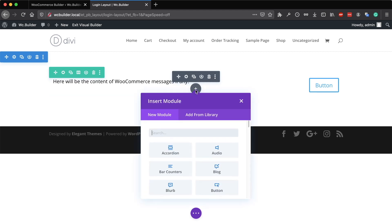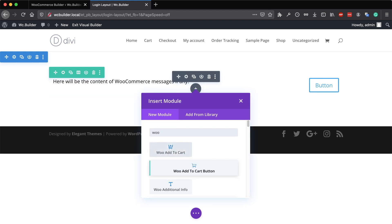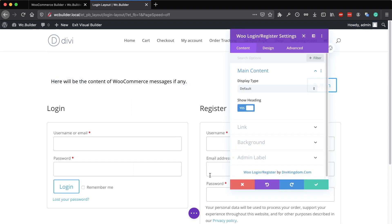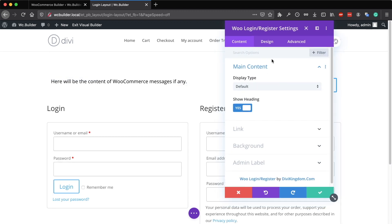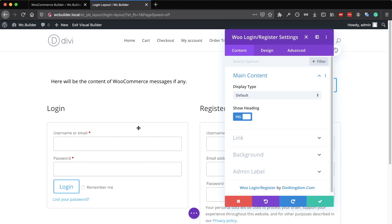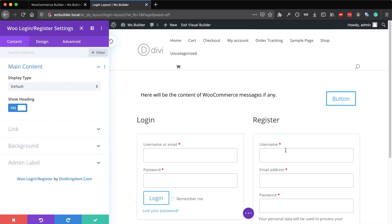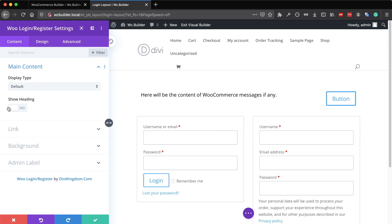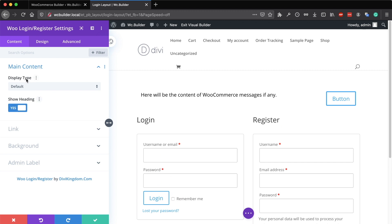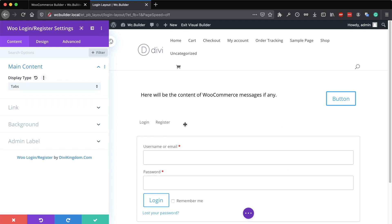After that, add the WooLogin and register module. By default, it displays the two forms - login and register. If your website allows registering, these are the default titles. You can remove them and change the display type to tabs.